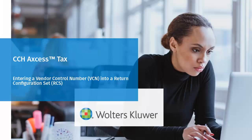Hello, and welcome to the video to learn how to enter a vendor control number or VCN into a return configuration set using CCH Axcess.